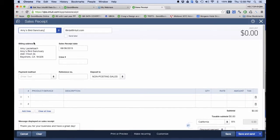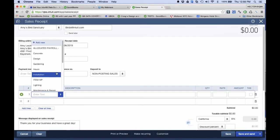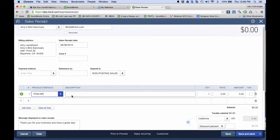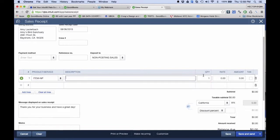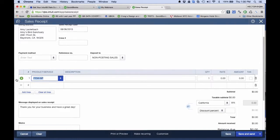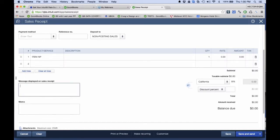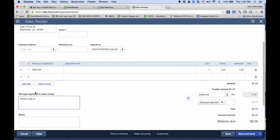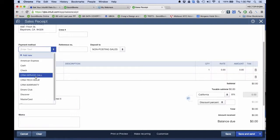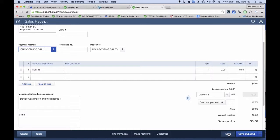Let's say it's a warranty call. I'll select my customer — Amy Sanctuary — and then under Product and Service I'll use the same NP non-posting item. I don't use description, quantity, or any of that stuff — I just leave that blank. This is the only tedious part: you have to remember to pick that item and make sure it's at zero. Then here under the memo and the message displayed on the sales receipt, this is where I can put the information. So I'll put something like 'device was broken and we repaired it,' whatever it is, and I'll select that service call item. I'll go ahead and save this one.